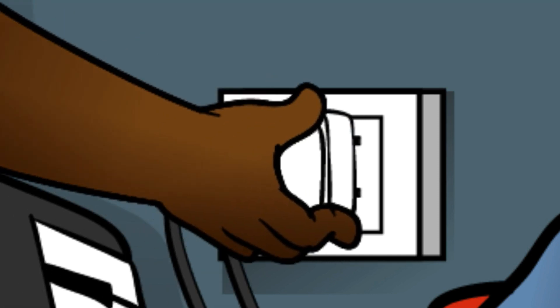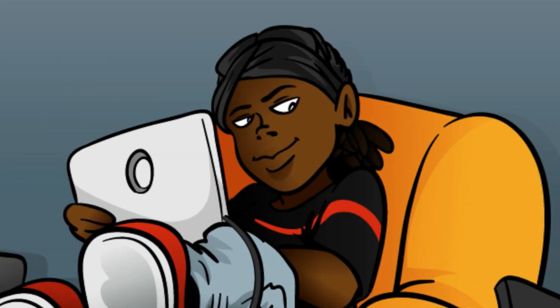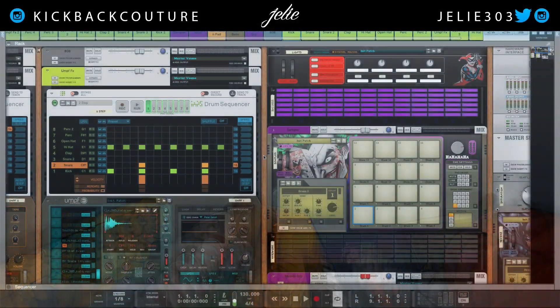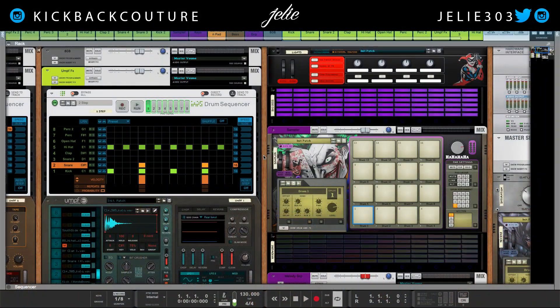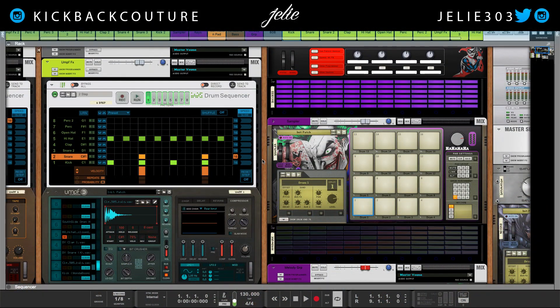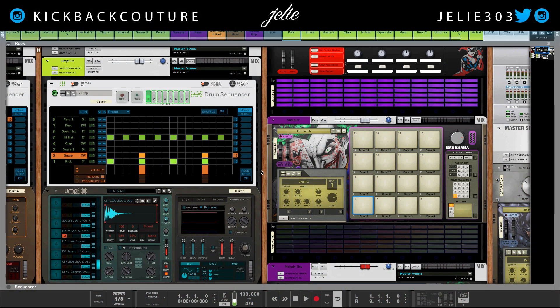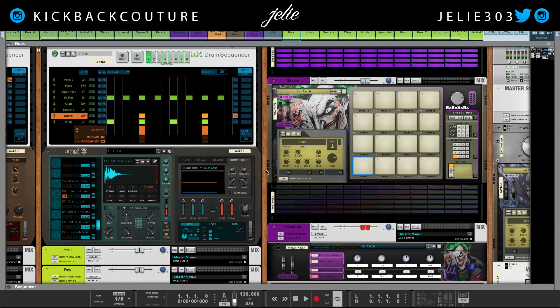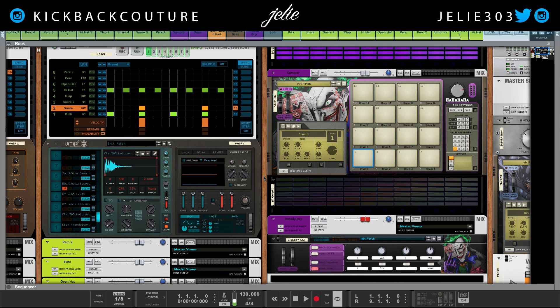What up everybody, it's your girl July from Kickback Couture. Today I'm going to show you how to sidechain in Reason. Now I have done a video on how to sidechain specifically with the kick and 808, but this time I'm going to show it in a different genre context.